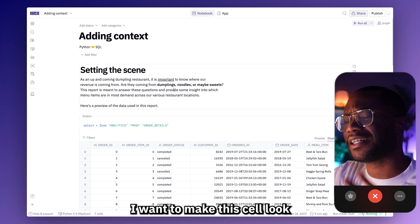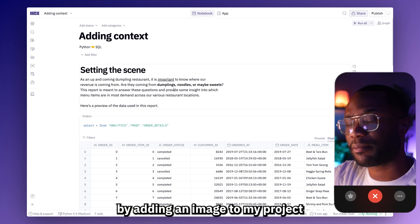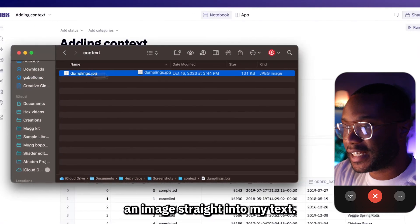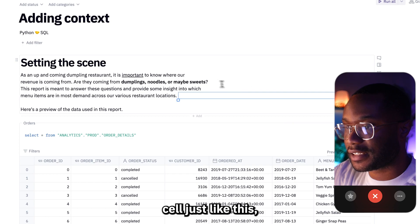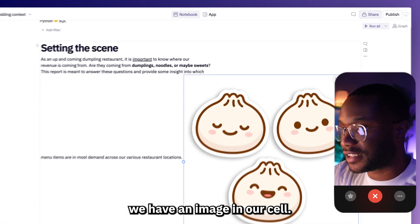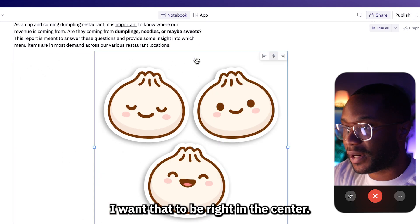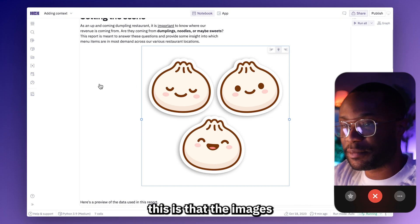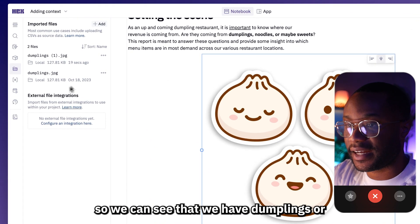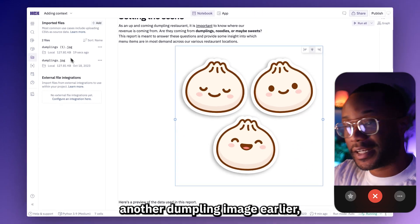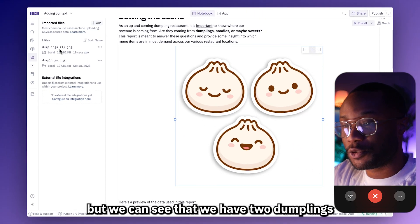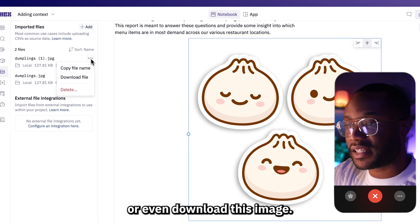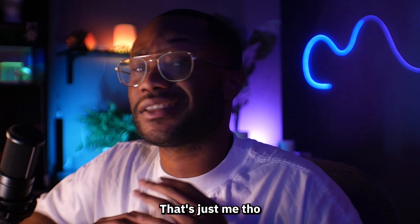The last thing I want to do is make this cell look visually interesting by adding an image to my project. I can do that very easily by simply dragging and dropping an image straight into my text cell, just like this. Now you can see that we have an image in our cell. The nice thing about uploading images to your text cells like this is that the images are actually available in your files tab — we can see we have the dumplings JPG images right here. We can even reference this in a downstream cell or even download this image.